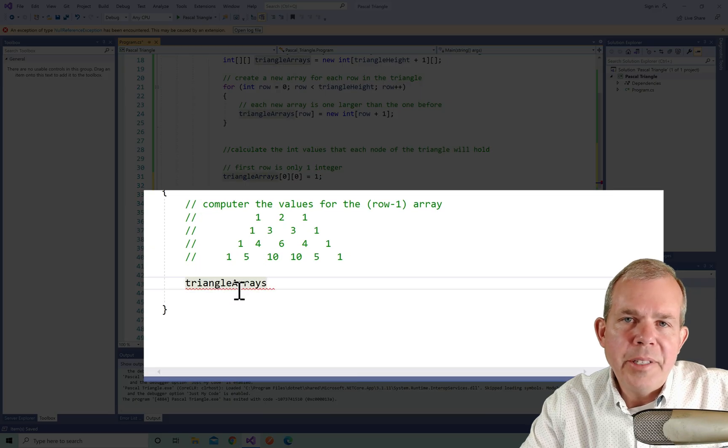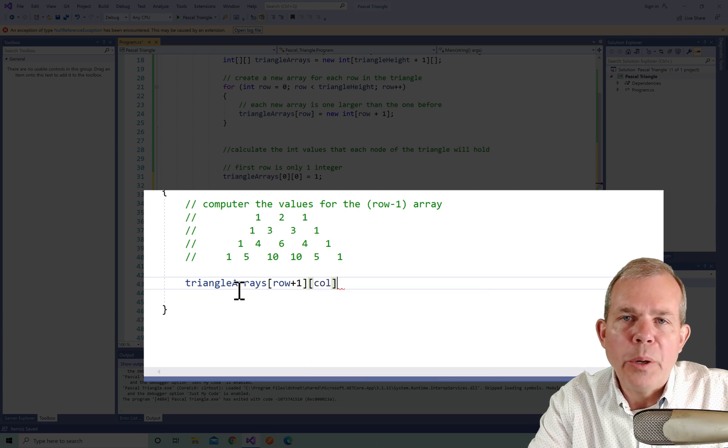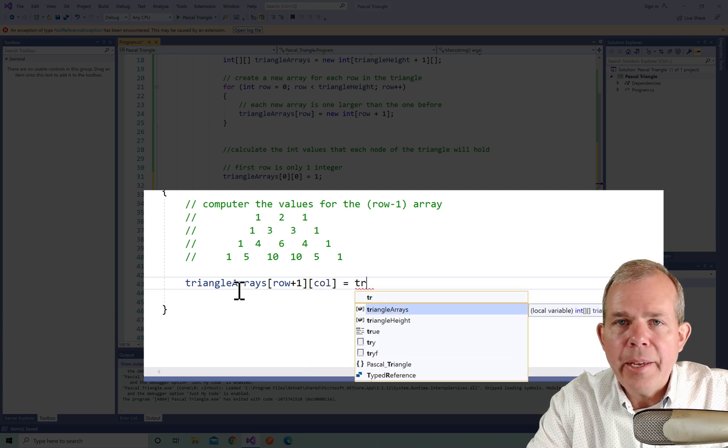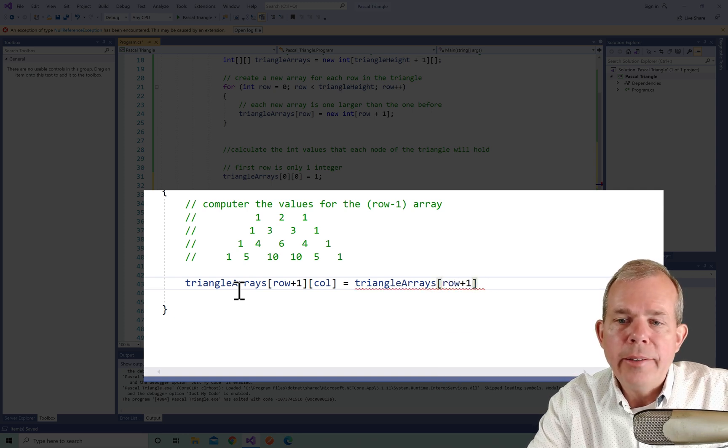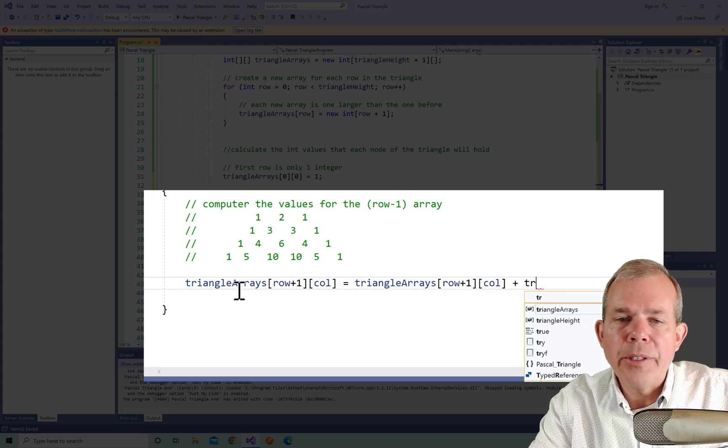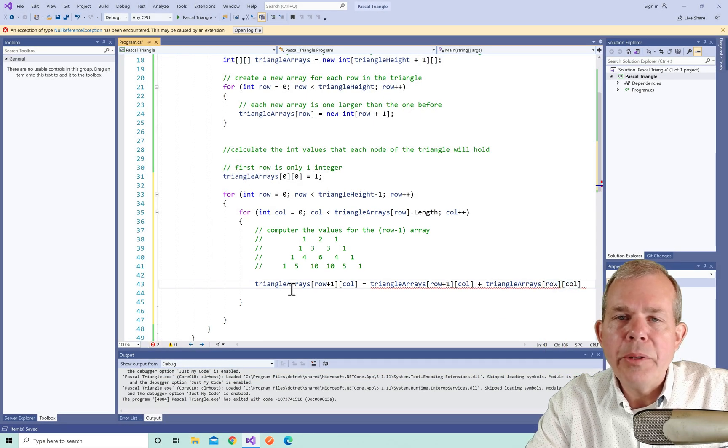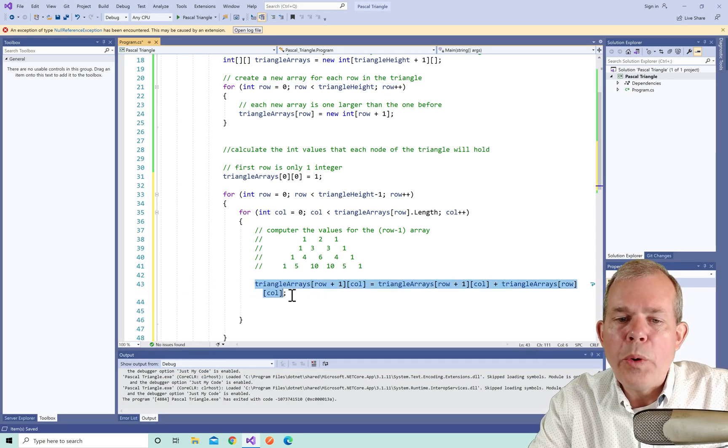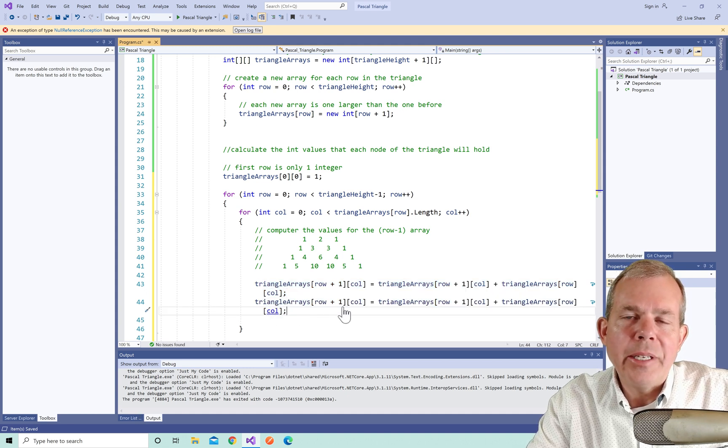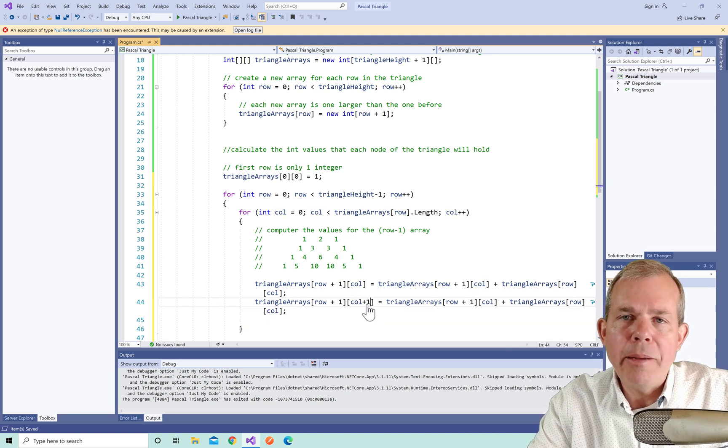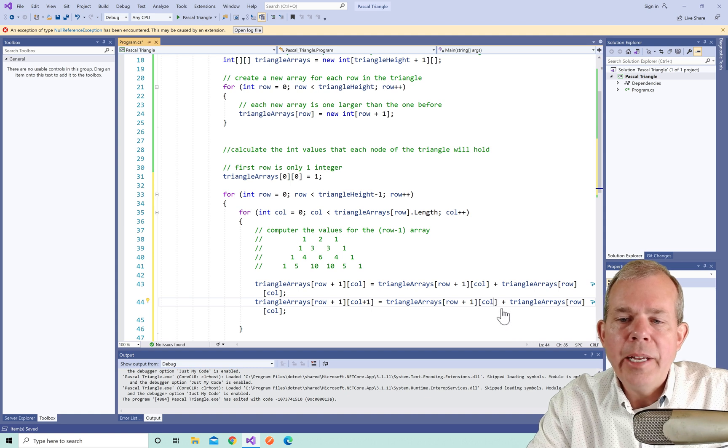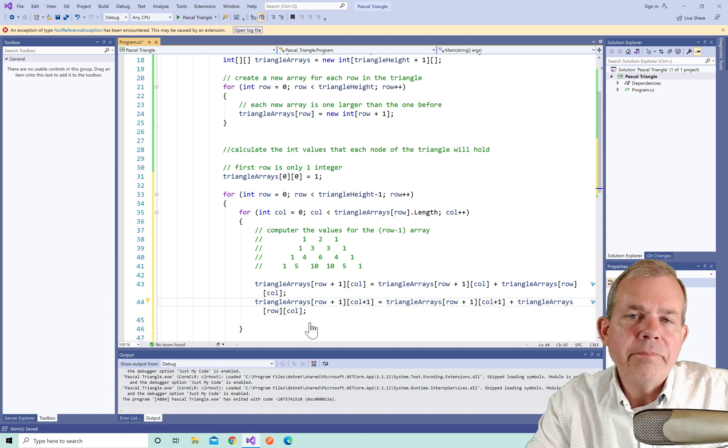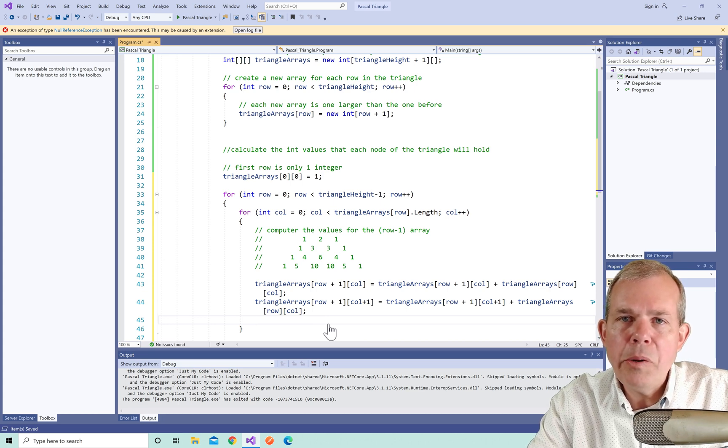So now here is the actual adding that we're going to do. So we're going to go to this element here called triangle arrays at row plus one, and take the column value. We're going to add something to that. What are we going to do, we're going to take the current row counter and the column value and add it on. Also, we're going to go to the next item over, which is row plus one, column plus one. And we're going to add something to that. So I'm going to copy and paste to save some typing. But we're going to just take the row column value here, and add it to the other. So we're doing what you see here in the comments, we're taking the next row down and computing it.